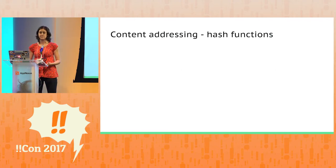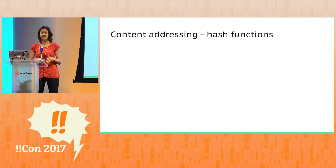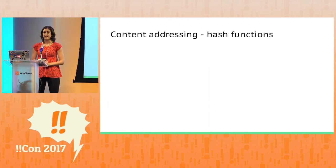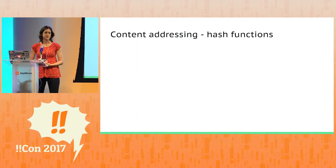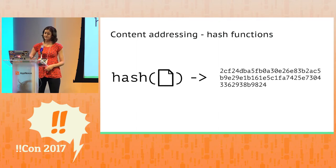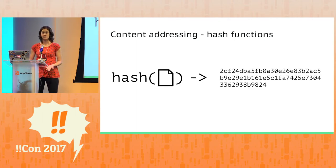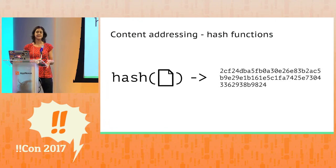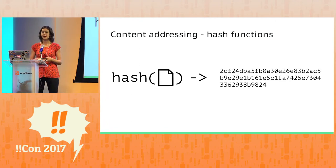Content addressing is pretty much what it sounds like. It's generating an address for a piece of content based on the content's value. And we do this with a cryptographic hash function. A hash function is a one-way function that takes an input, like a file, and generates a fixed-length output, typically 32 bytes.